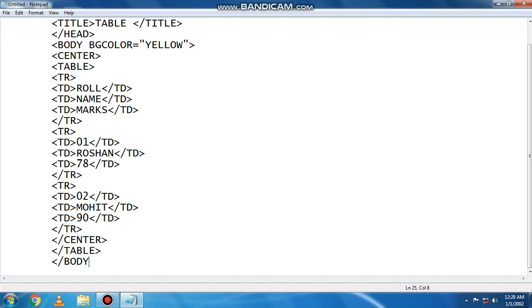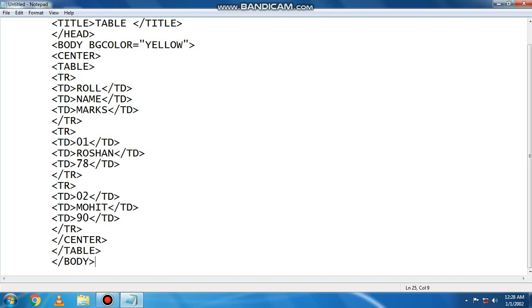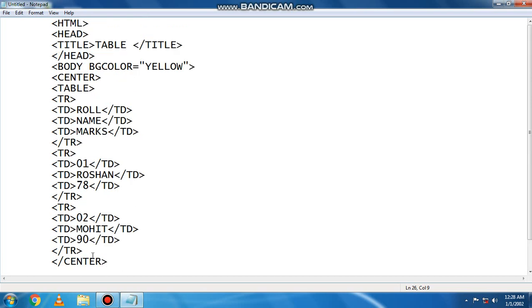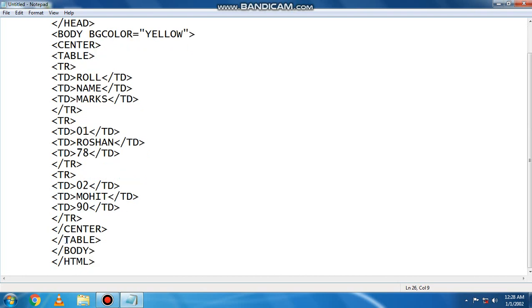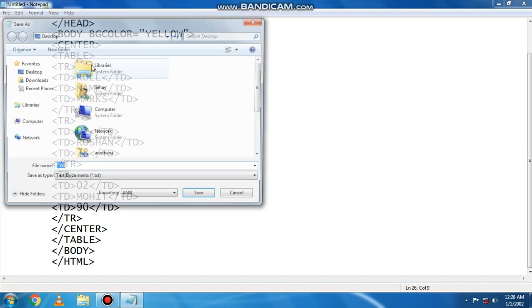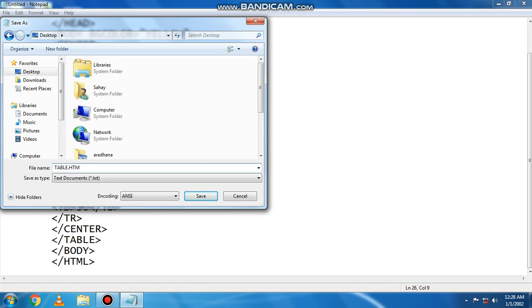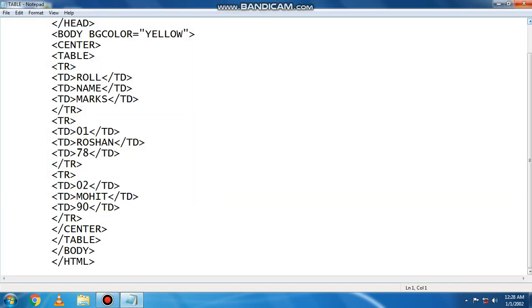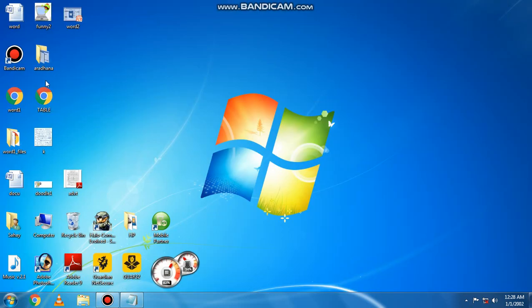Here we have seen the first row: roll number, name, and marks heading. Now we have chosen the table heading. We will close the table heading. Now we have created the table heading. We have saved the file with extension HTML. Now we will minimize it. Now we have seen the table.